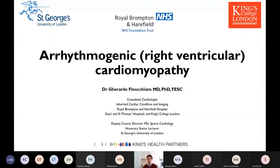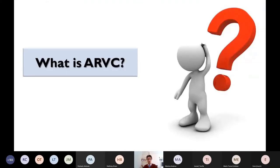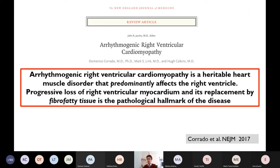I've been asked to talk about arrhythmogenic right ventricular cardiomyopathy, and I would like to start from the definition. What is arrhythmogenic right ventricular cardiomyopathy? Using this definition from a review published in the New England Journal of Medicine, arrhythmogenic right ventricular cardiomyopathy is a heritable disease which predominantly affects the right ventricle.